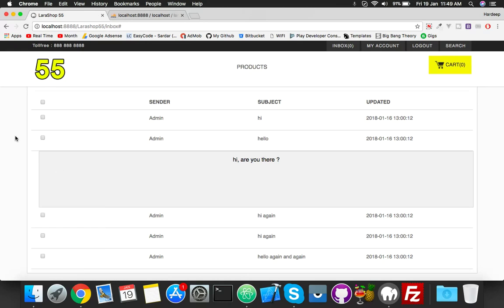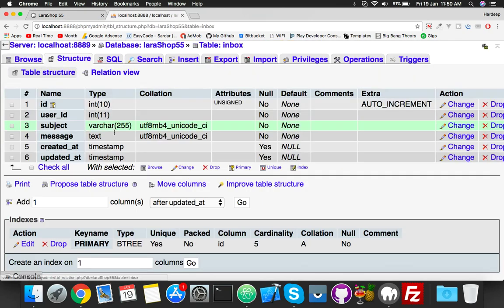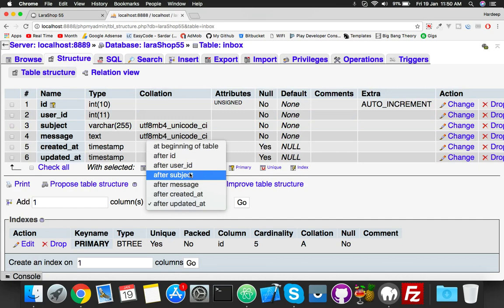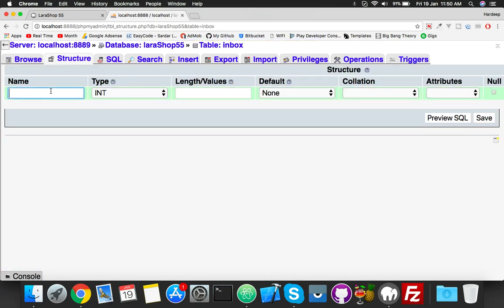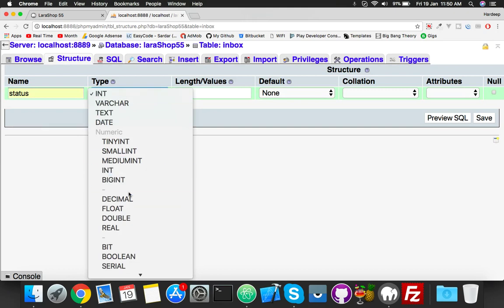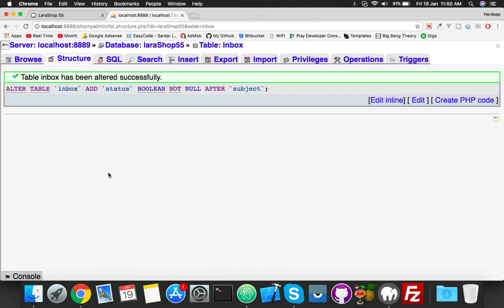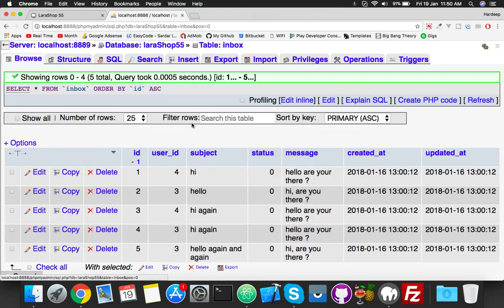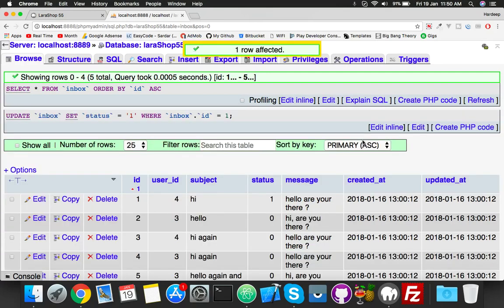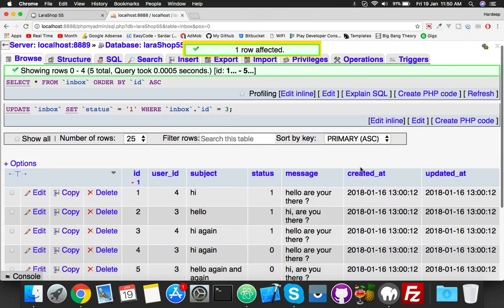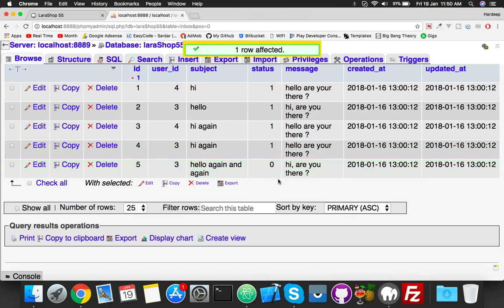This video is about status change for messages, like read and unread messages. For that, I have to add a new column inside our inbox table called status. Status must be boolean format, by default zero. Zero means read message and one means new messages. So I will put every one to one because I'm assuming all messages are new.